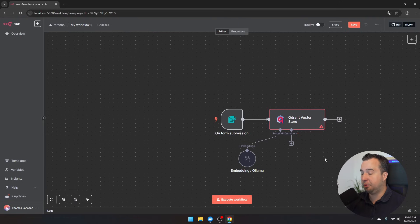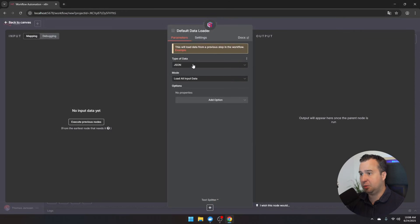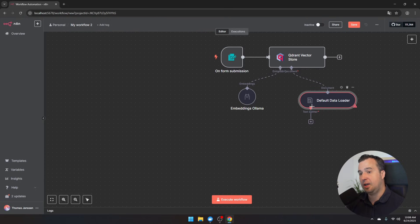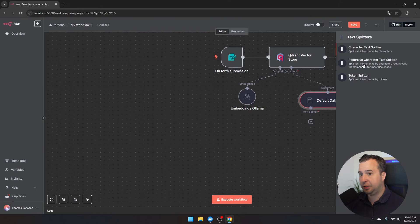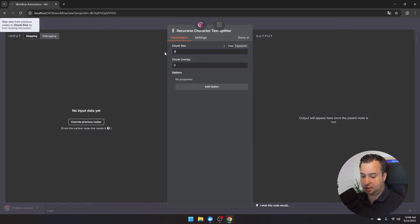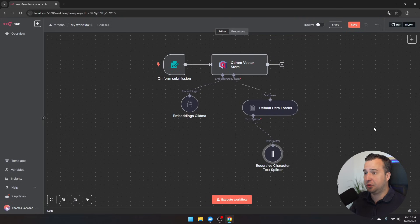Now configure how to chunk the documents. Click the plus icon and add the default data loader. Change the data type from JSON to binary and load all input data. Back on the canvas, you'll see a new option: the text splitter. Click the plus icon and choose the recursive character splitter, which is recommended for most use cases. Define the chunk size — for semantically simple documents set it low; here we'll use 400. Set the chunk overlap to at least one quarter of the chunk size, so 100 characters. The ingestion process is now complete.